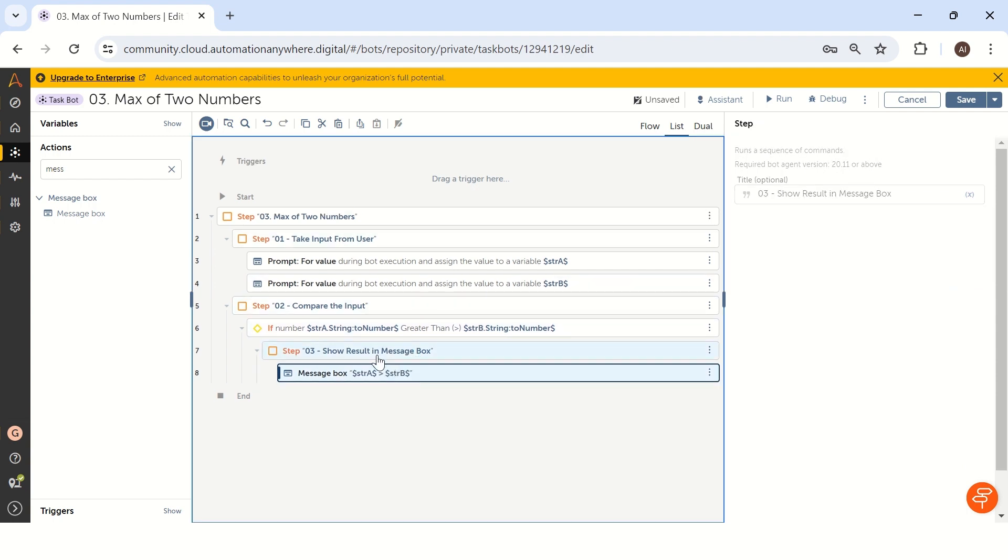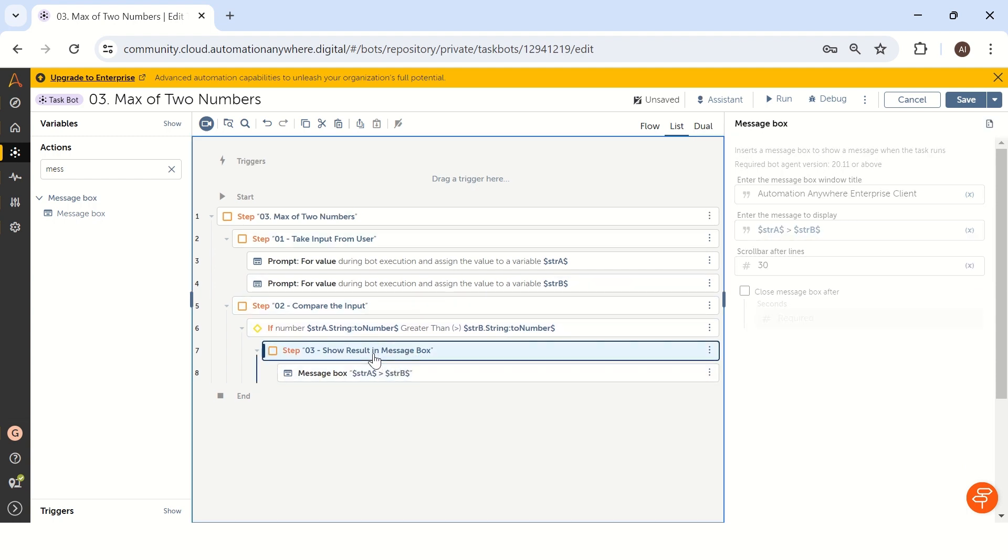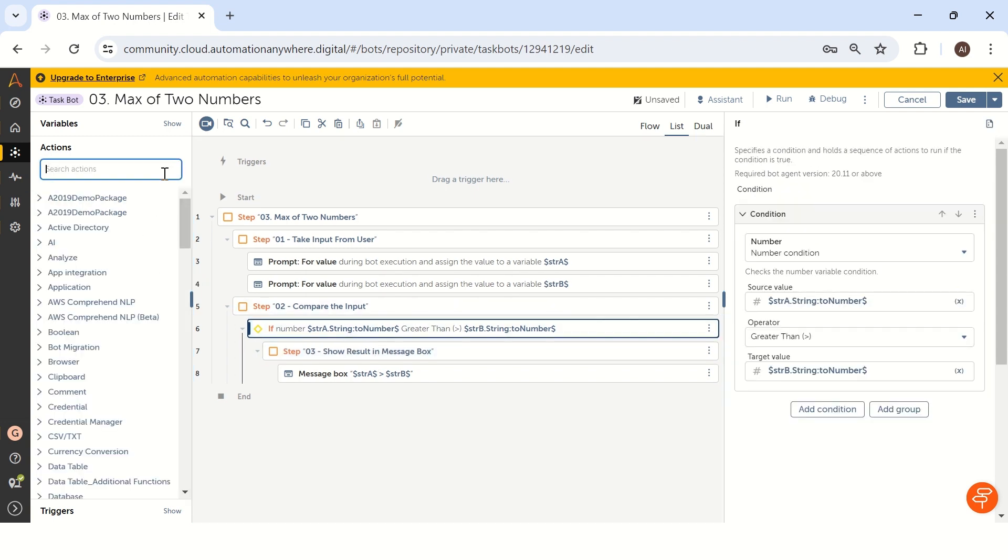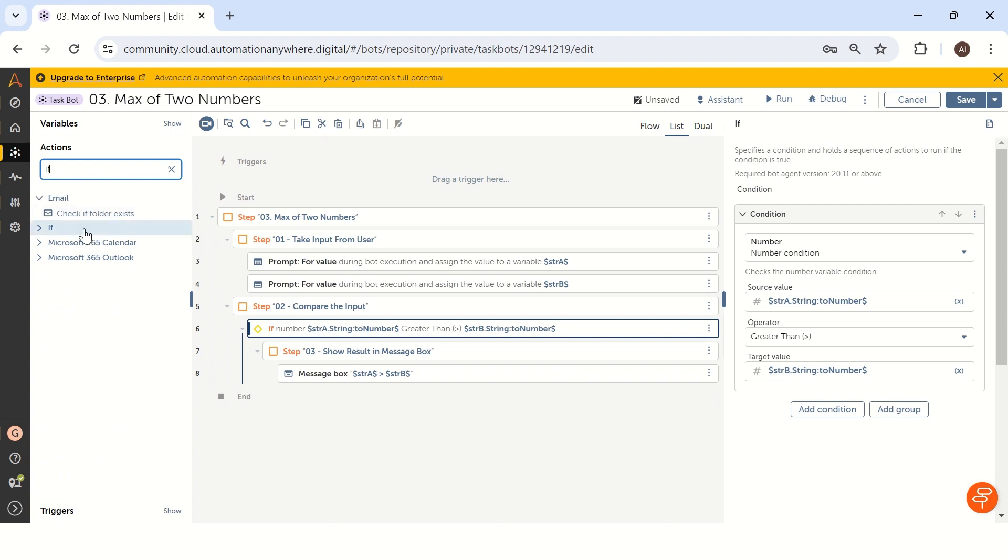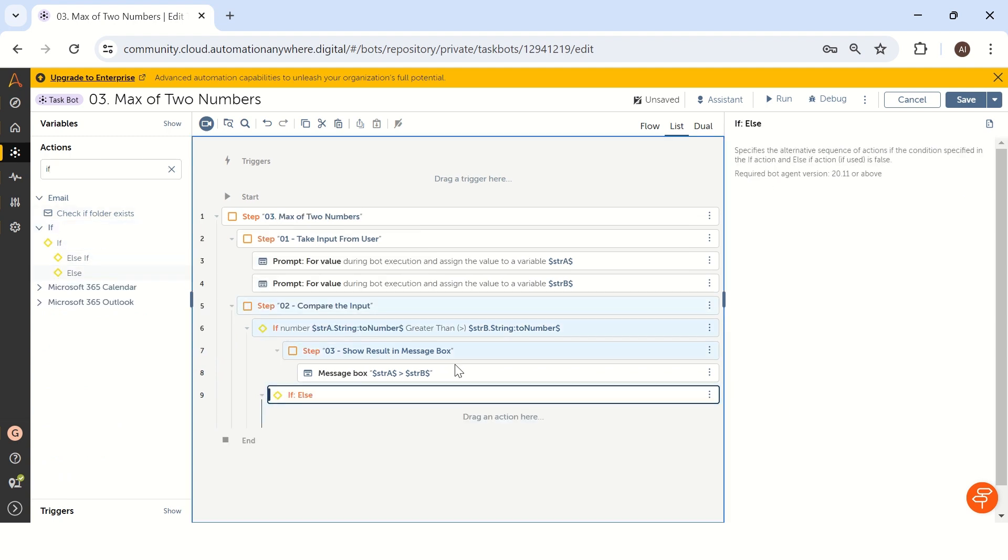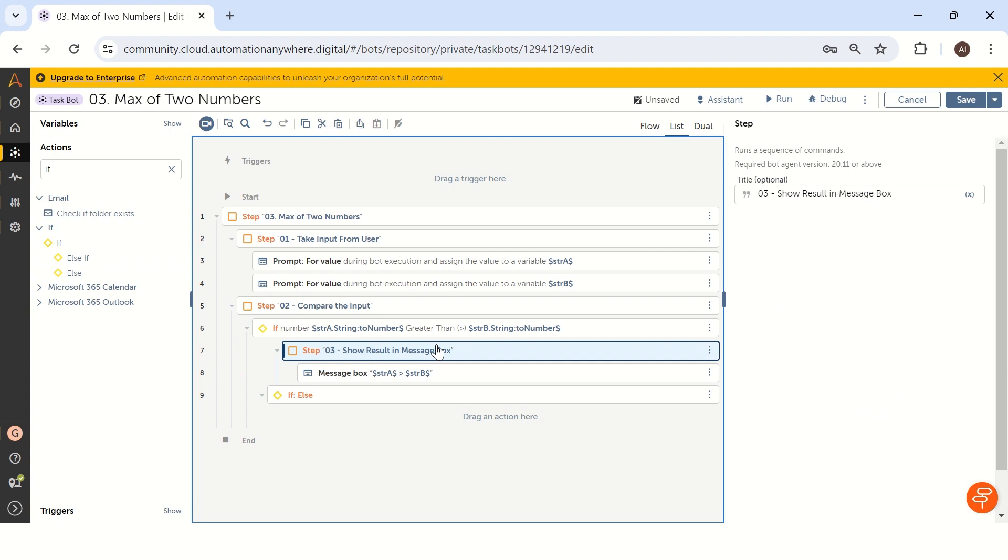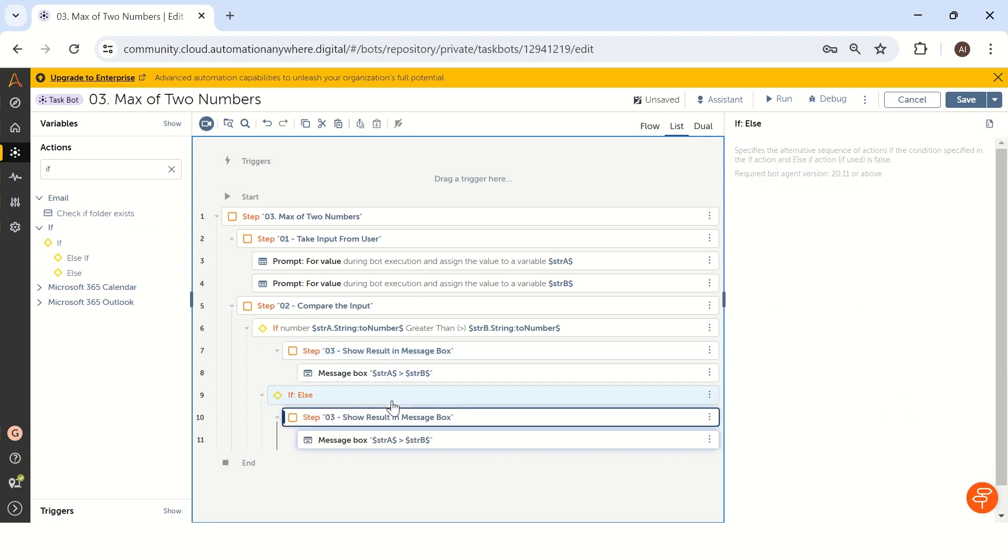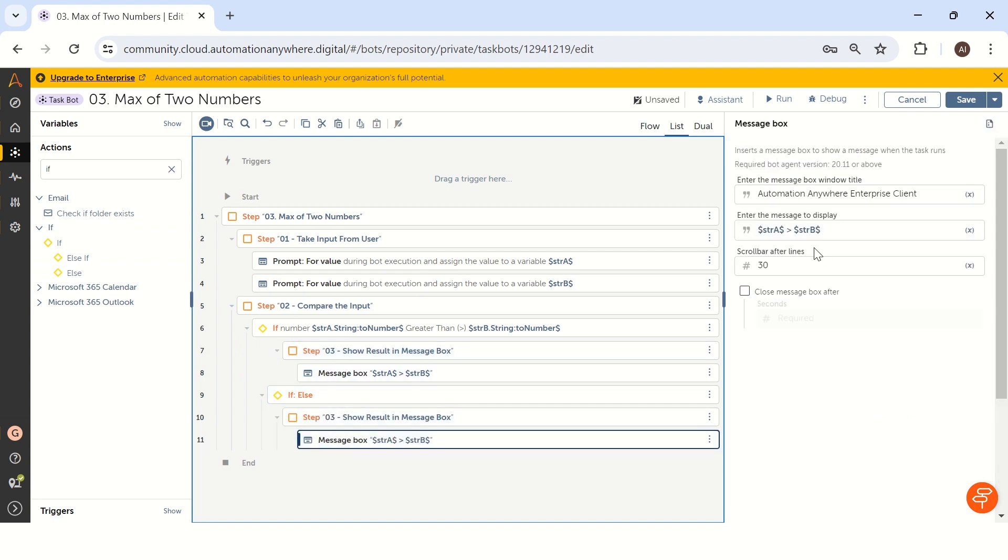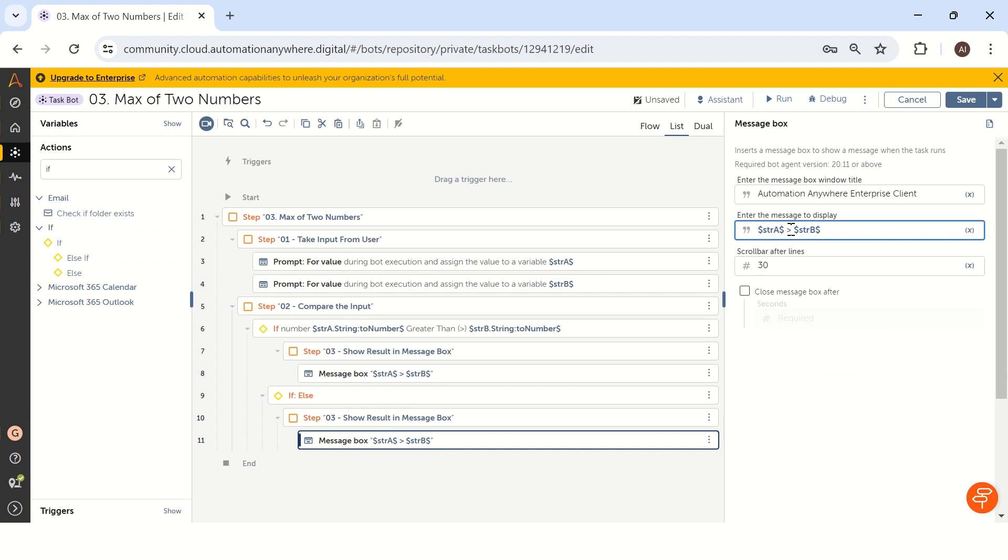So now we have the first condition. Next condition is in case str a is smaller than str b. For that, what we can do is directly take a condition and take else, and you can just copy the same step and paste it inside the else.